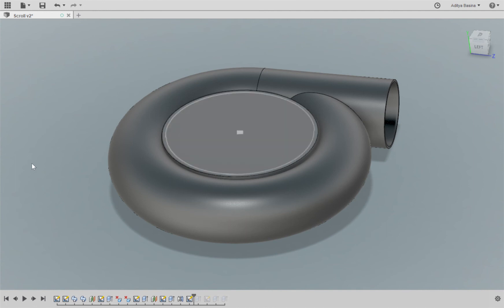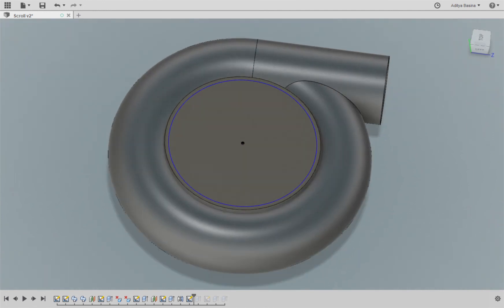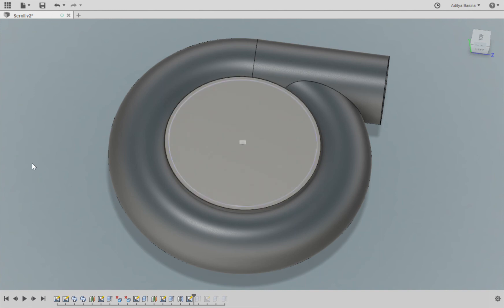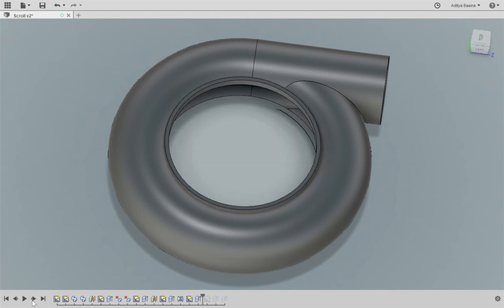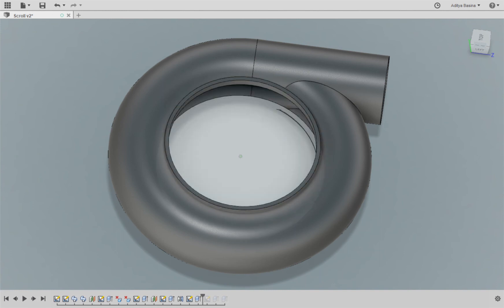So we draw that sketch and then we create an extruded cut. We cut it out.